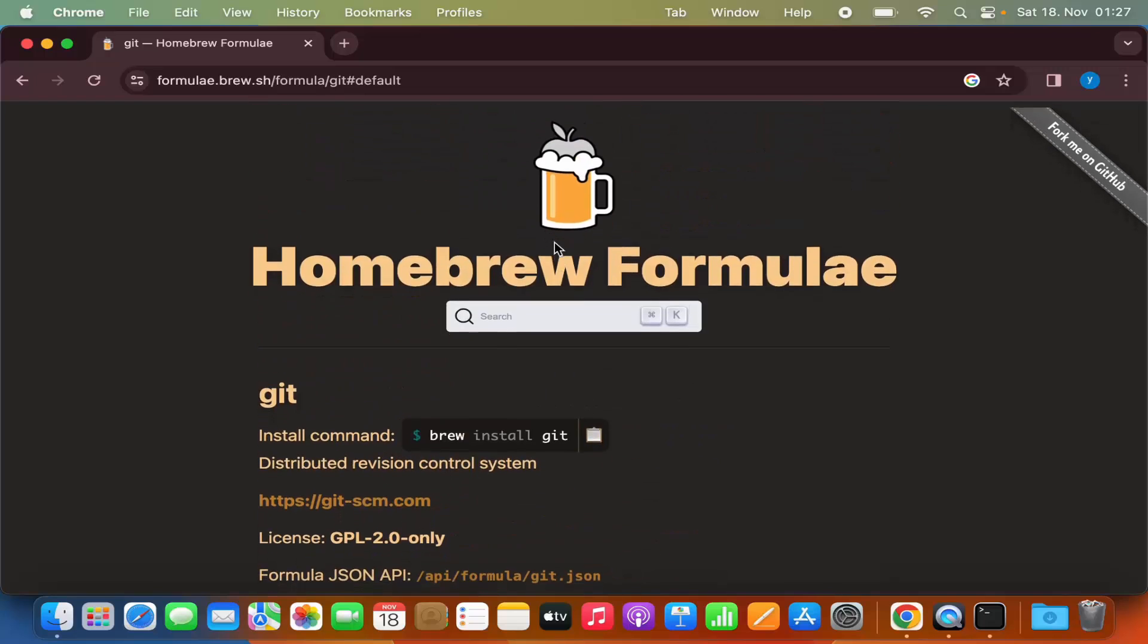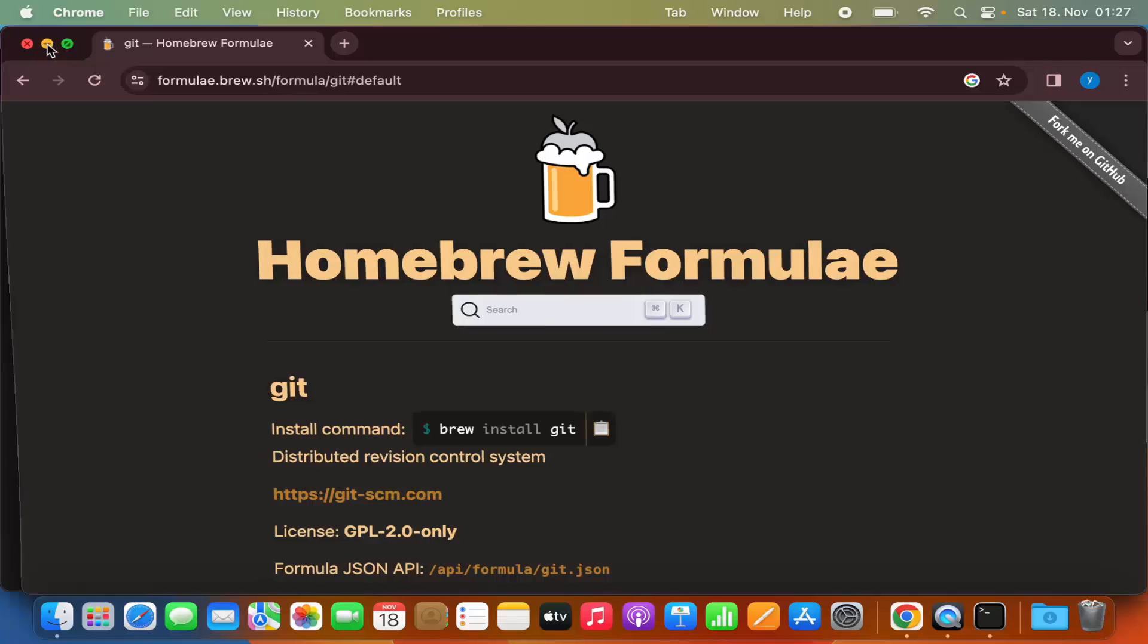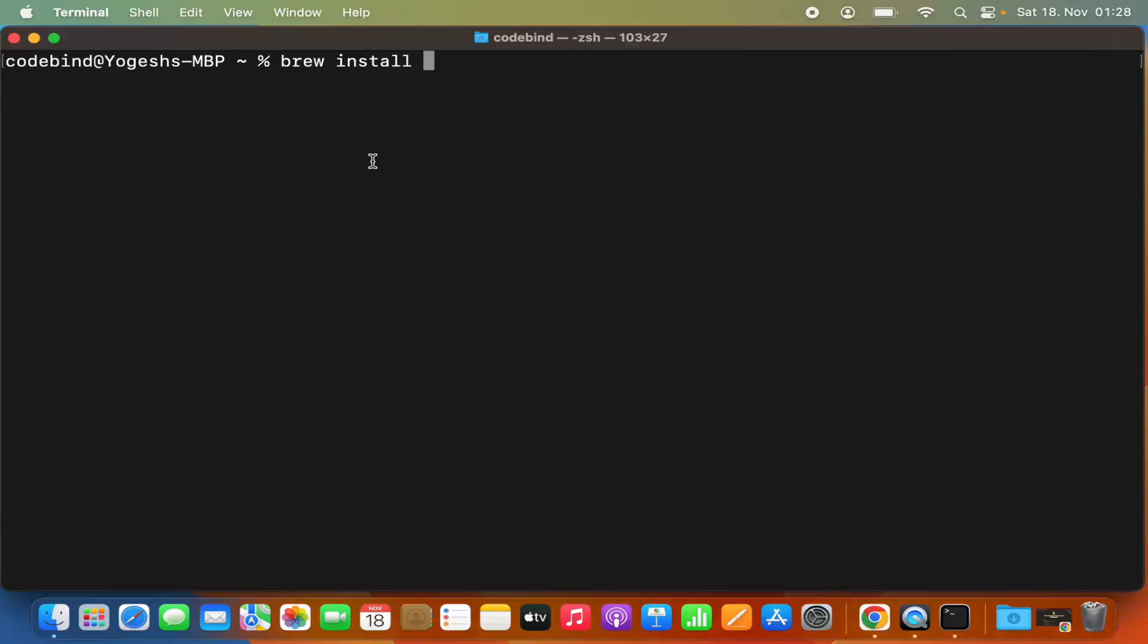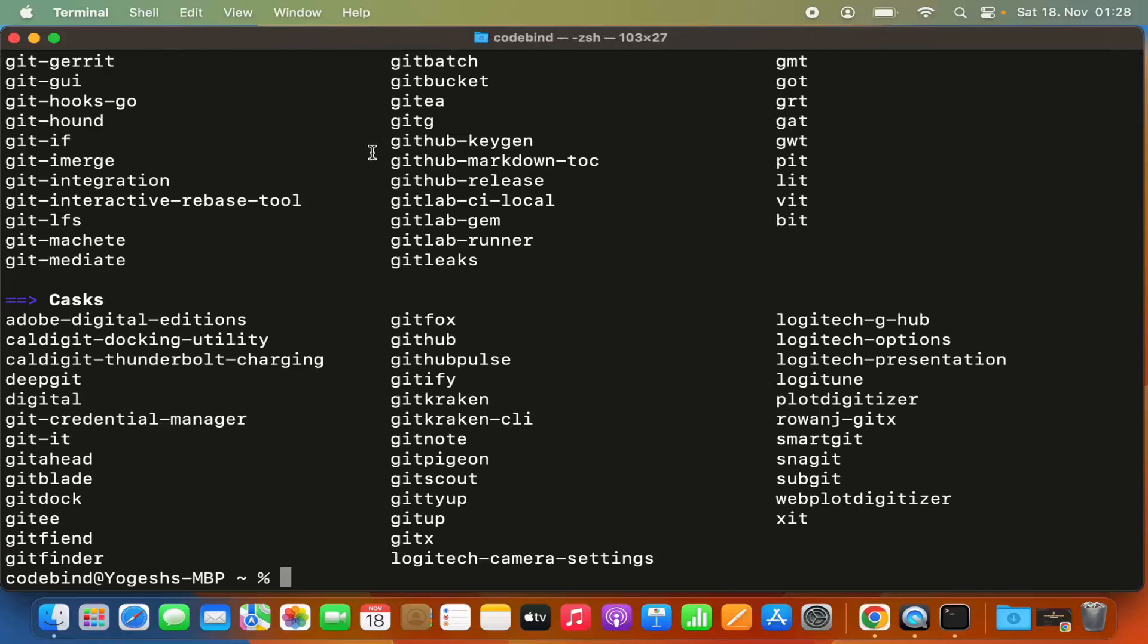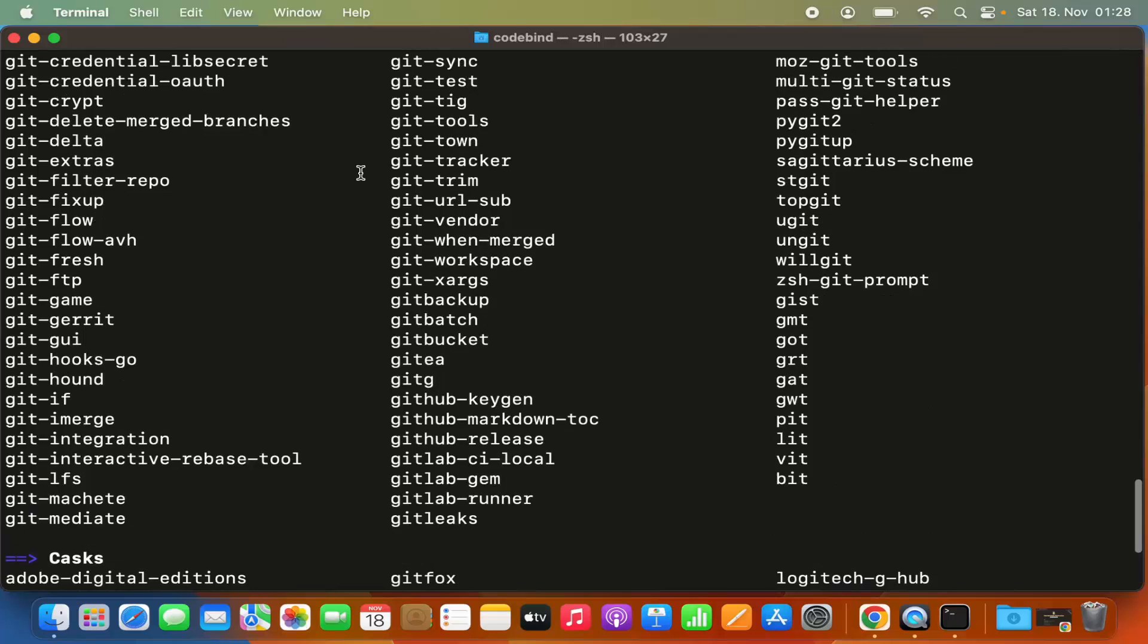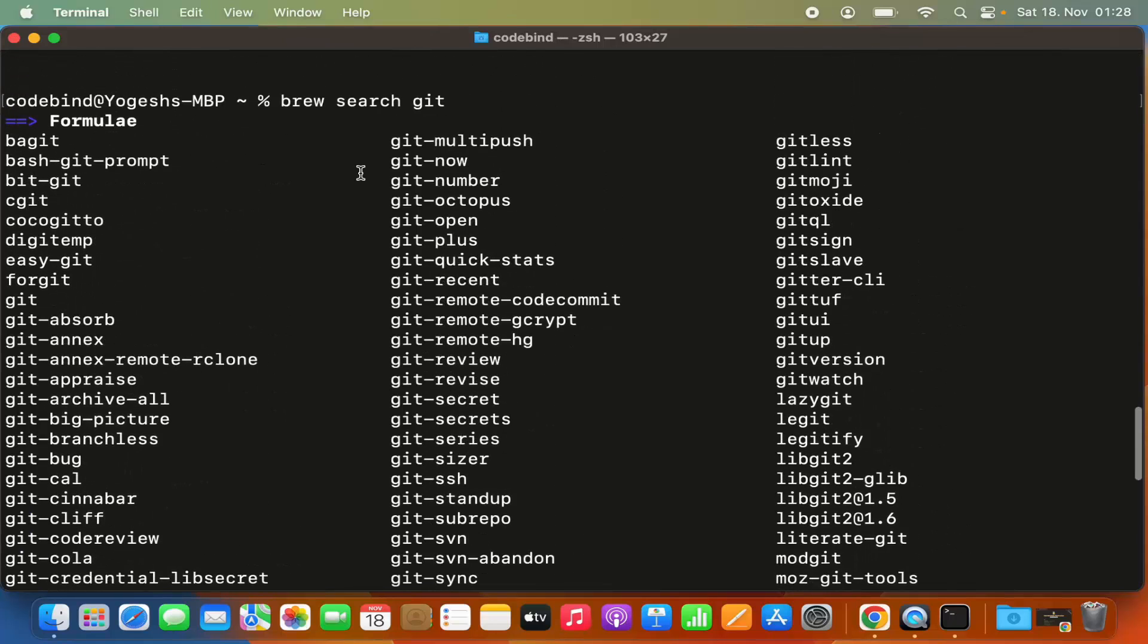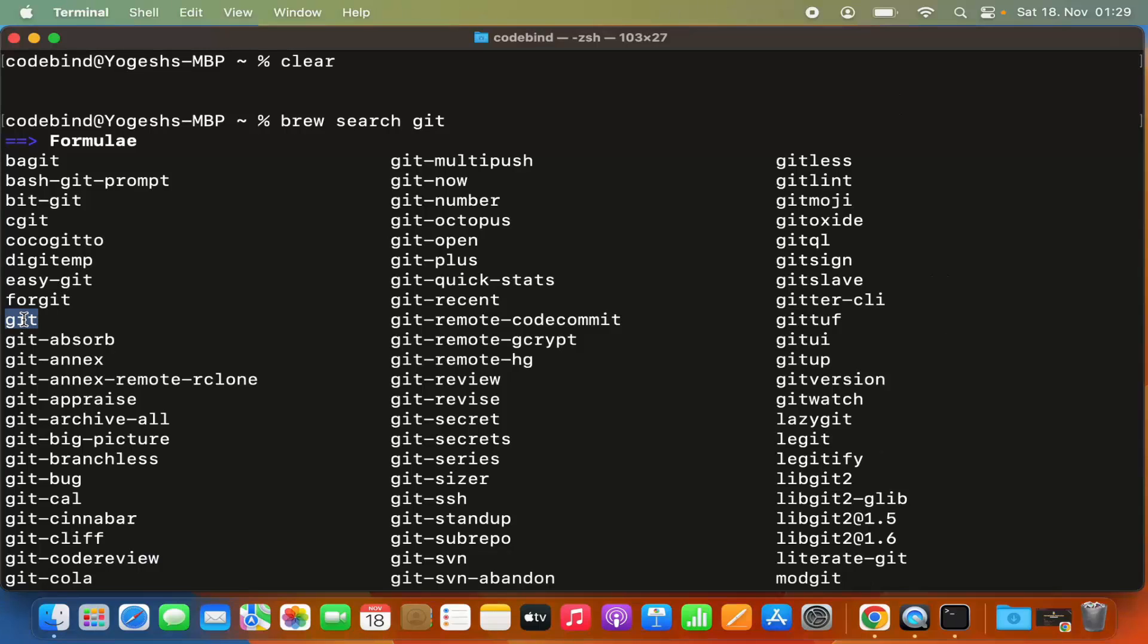You can also find this in your terminal. Let me show you how to find packages. Give the 'brew search' command, and when I write git, it searches for the git package. You can see many packages related to git. The package we want to install is this git one.